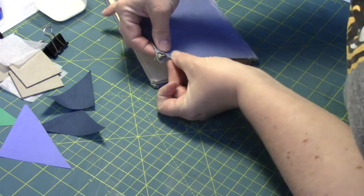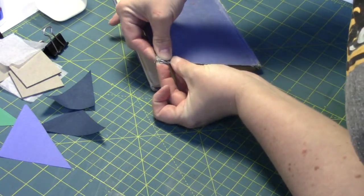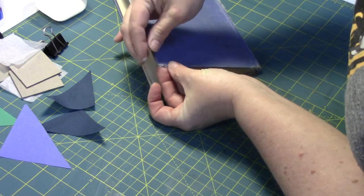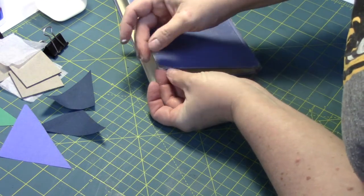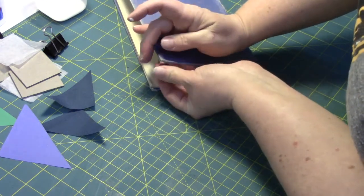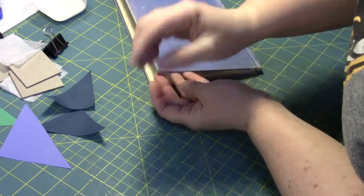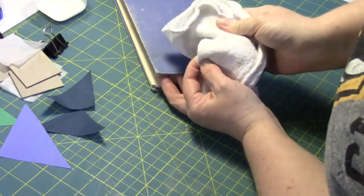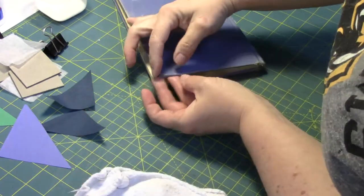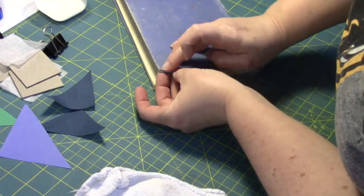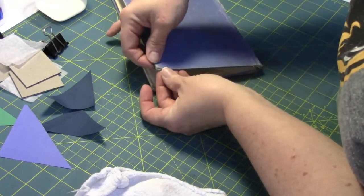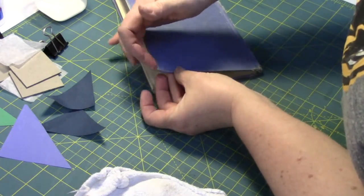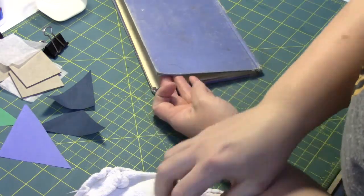So then what I'm going to do is just squeeze it together. And you'll see that adhesive just oozing out the sides there. I'm going to use it to stick down the book cloth. And I've got a cloth here to wipe my hands on, but I'm just pressing all of it, making sure it's really consolidated together.